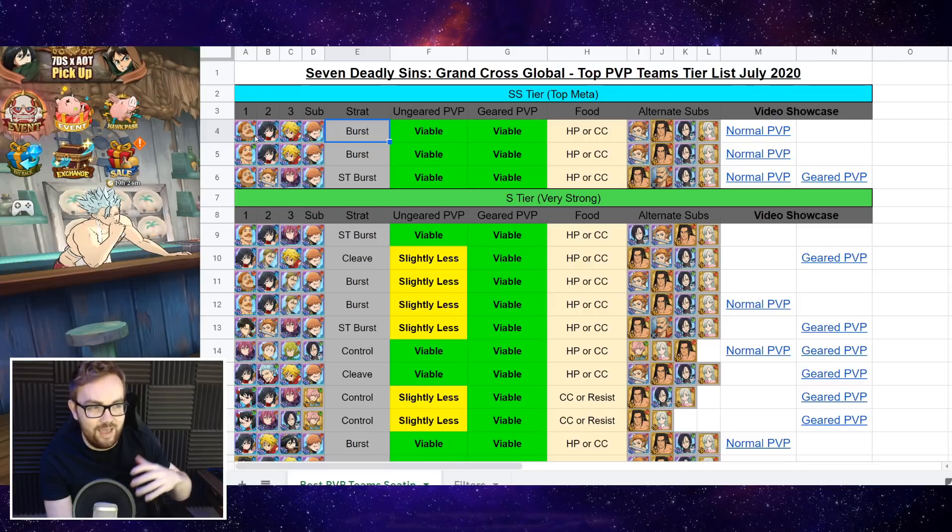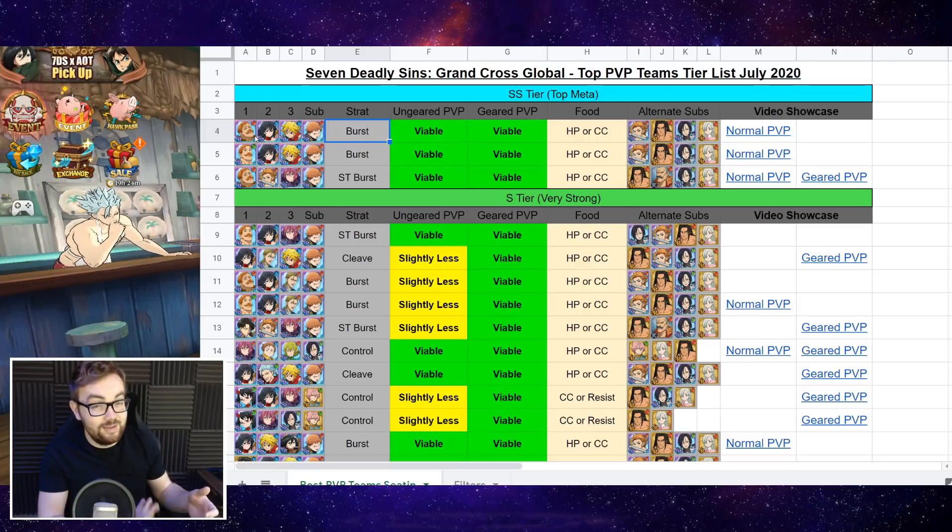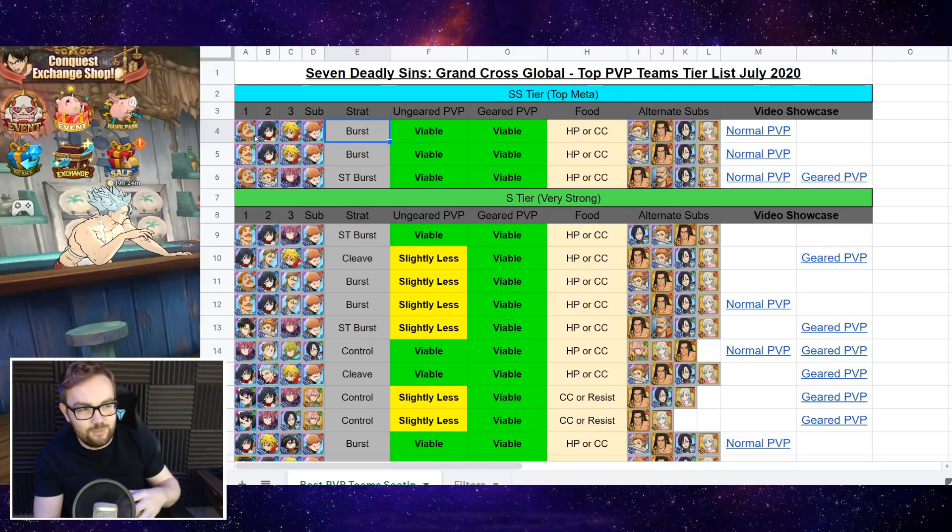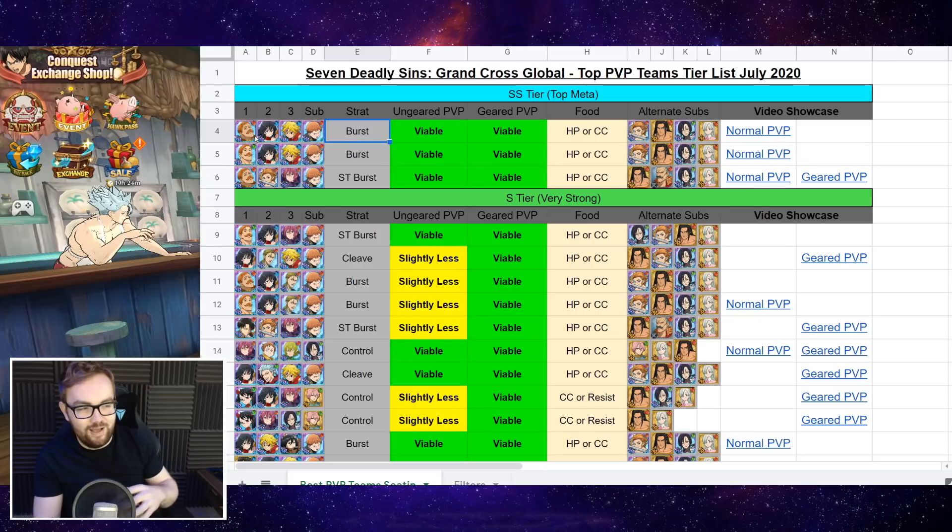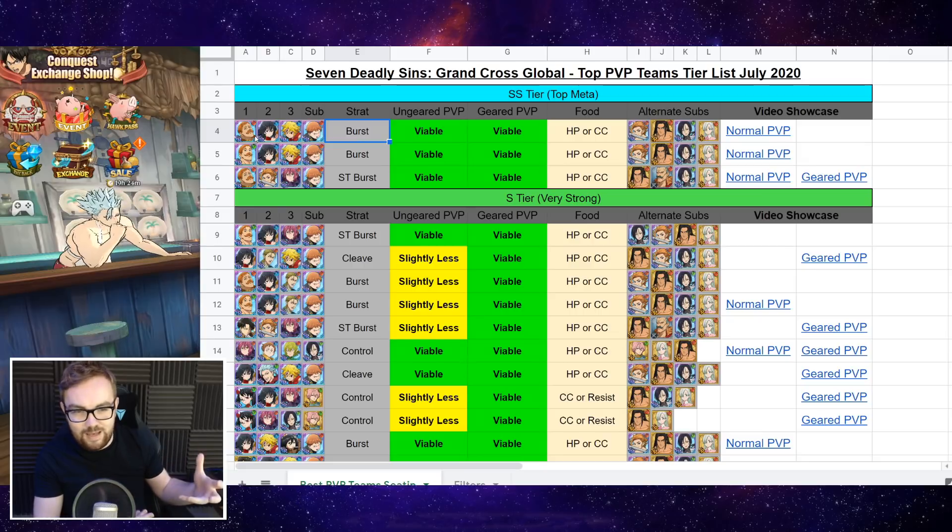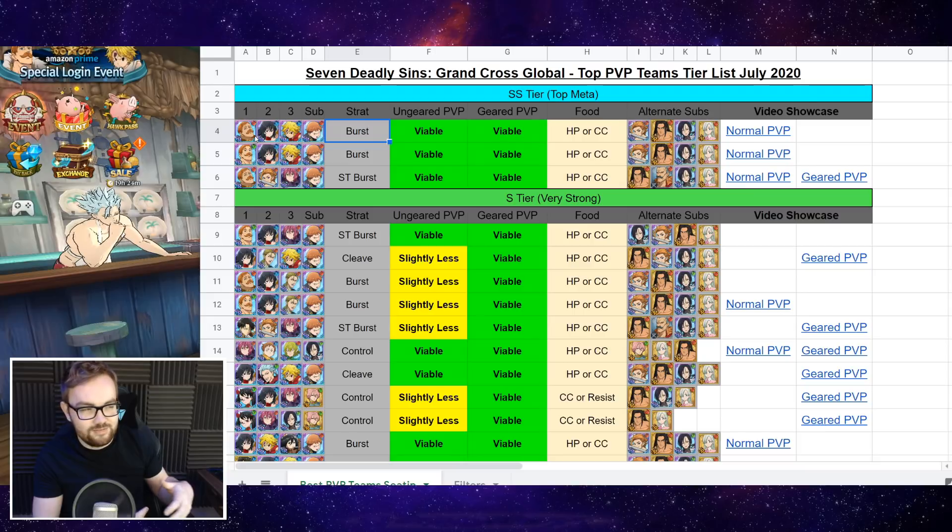He has an AoE drain as well. Also Lilia has that. So when it gets to a matchup where the deciding factor of who wins that matchup is whoever gets an ultimate off first.